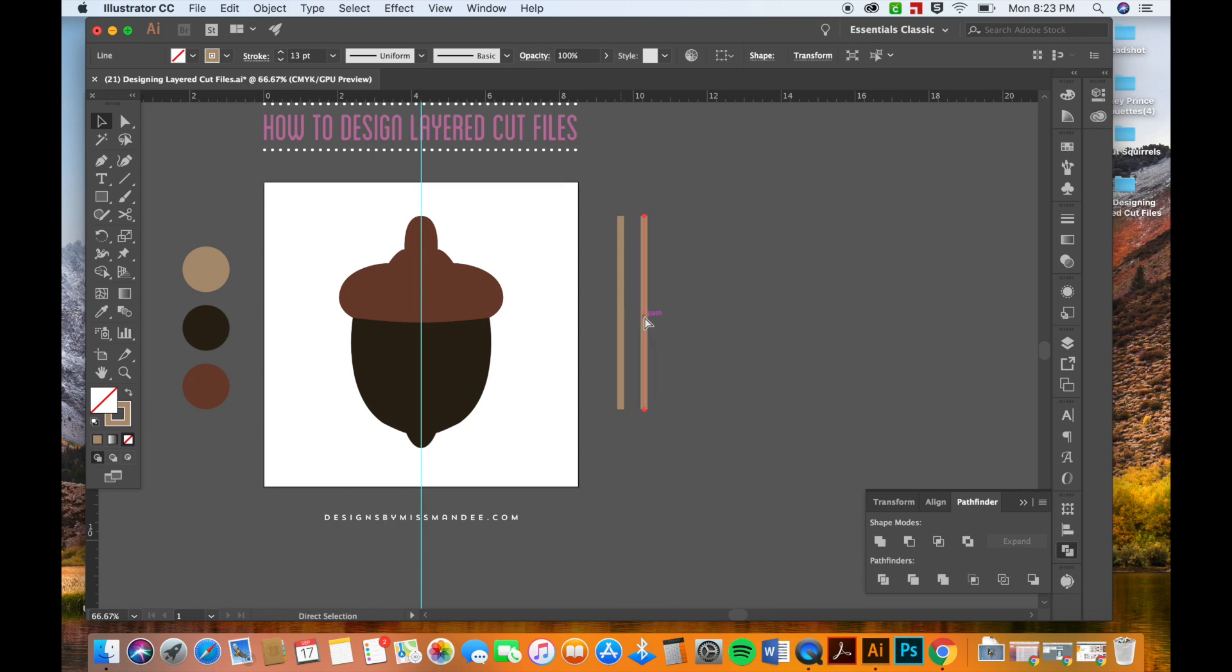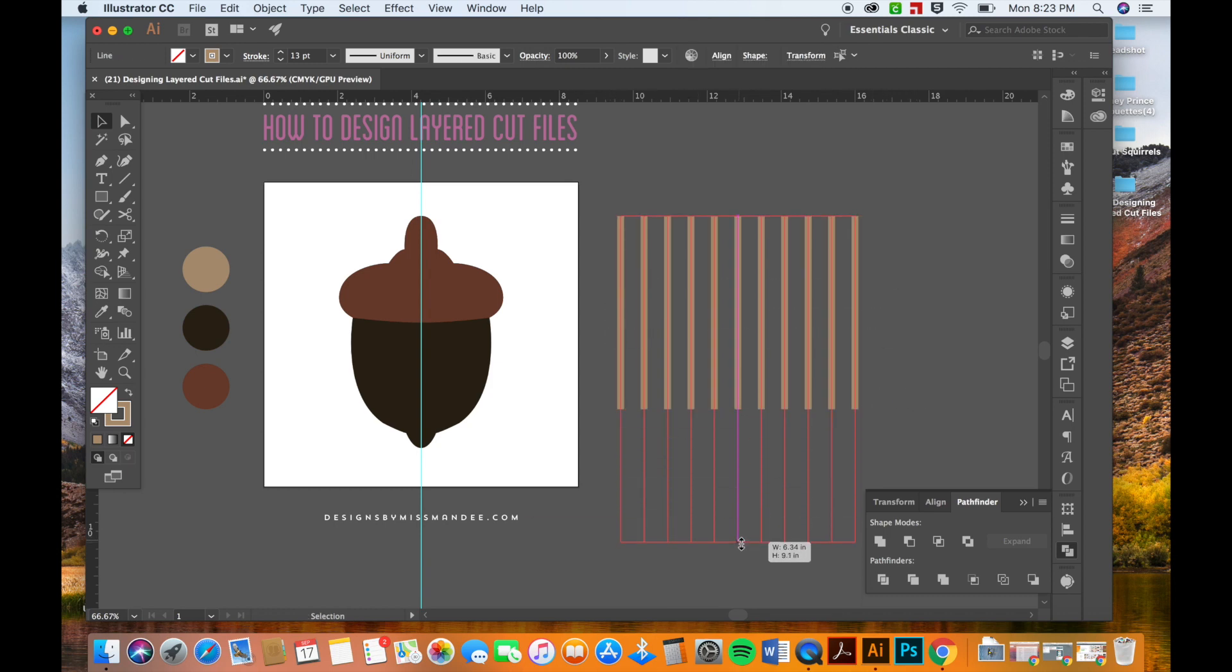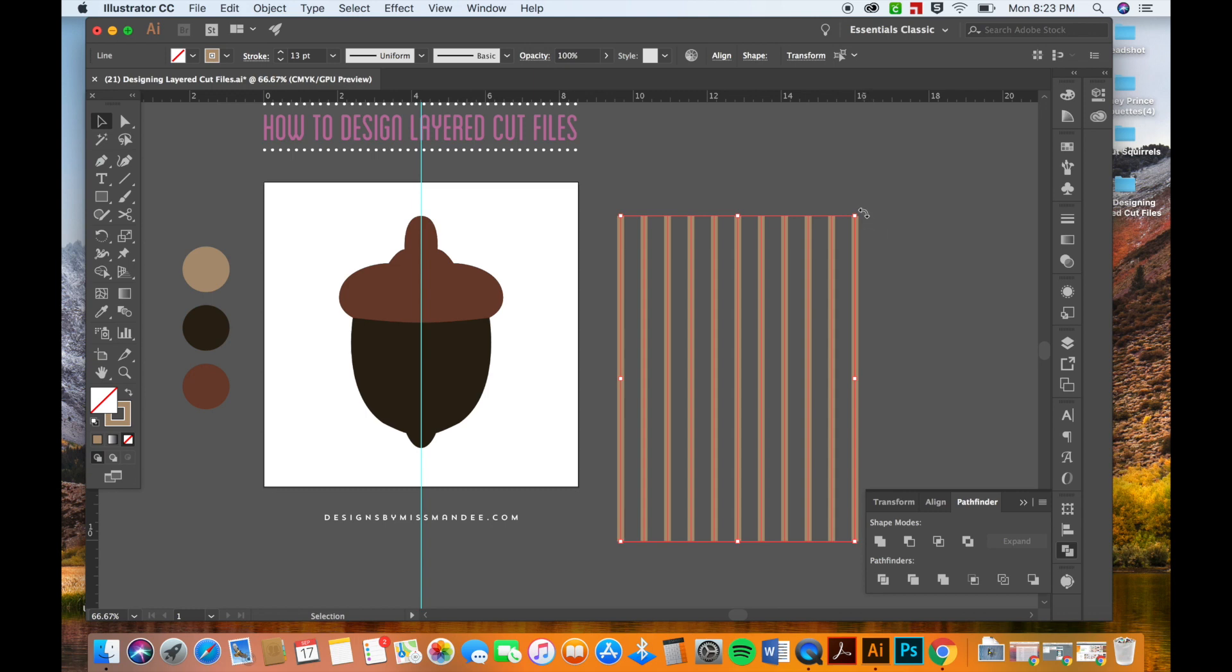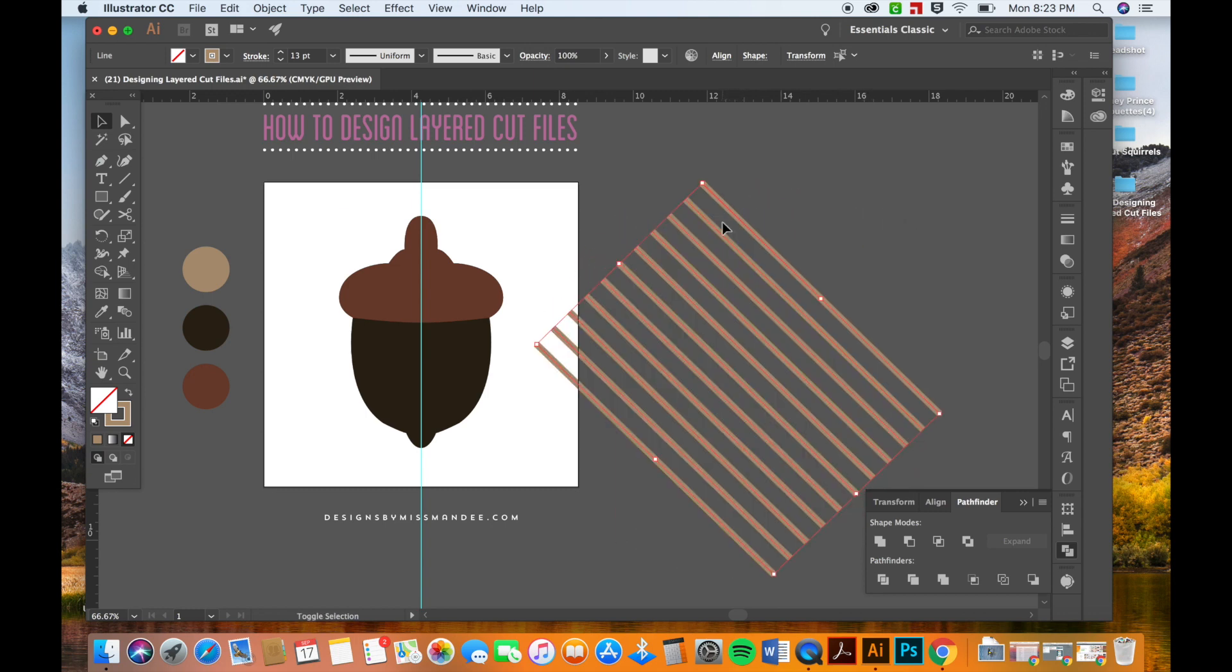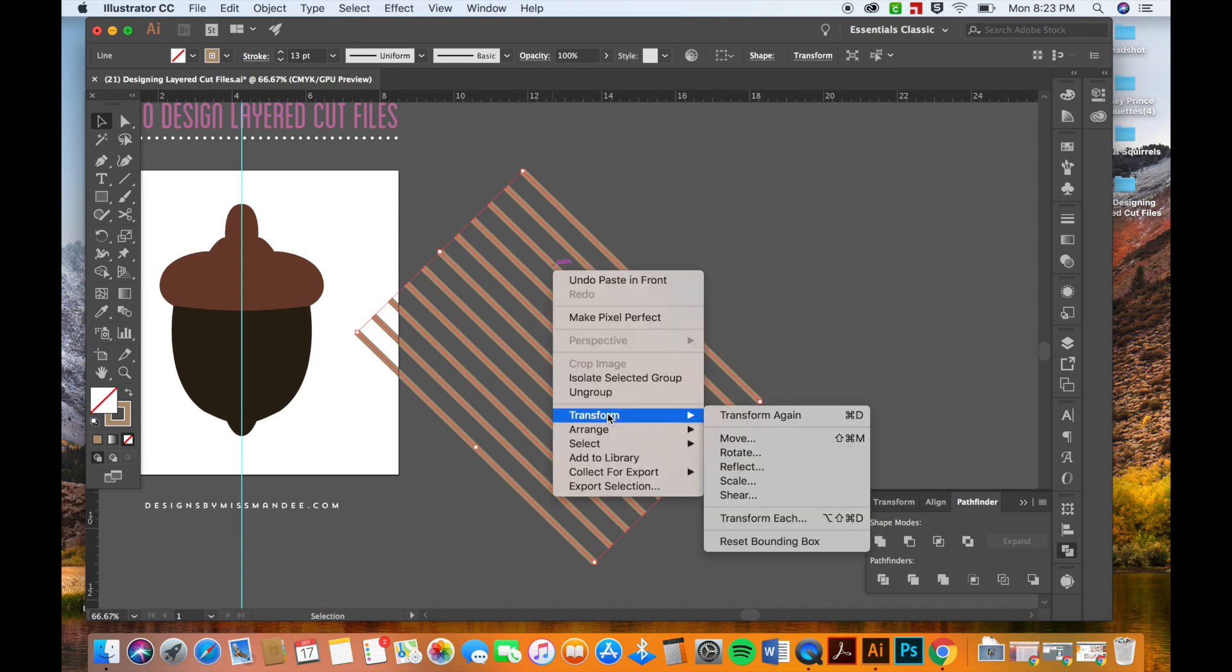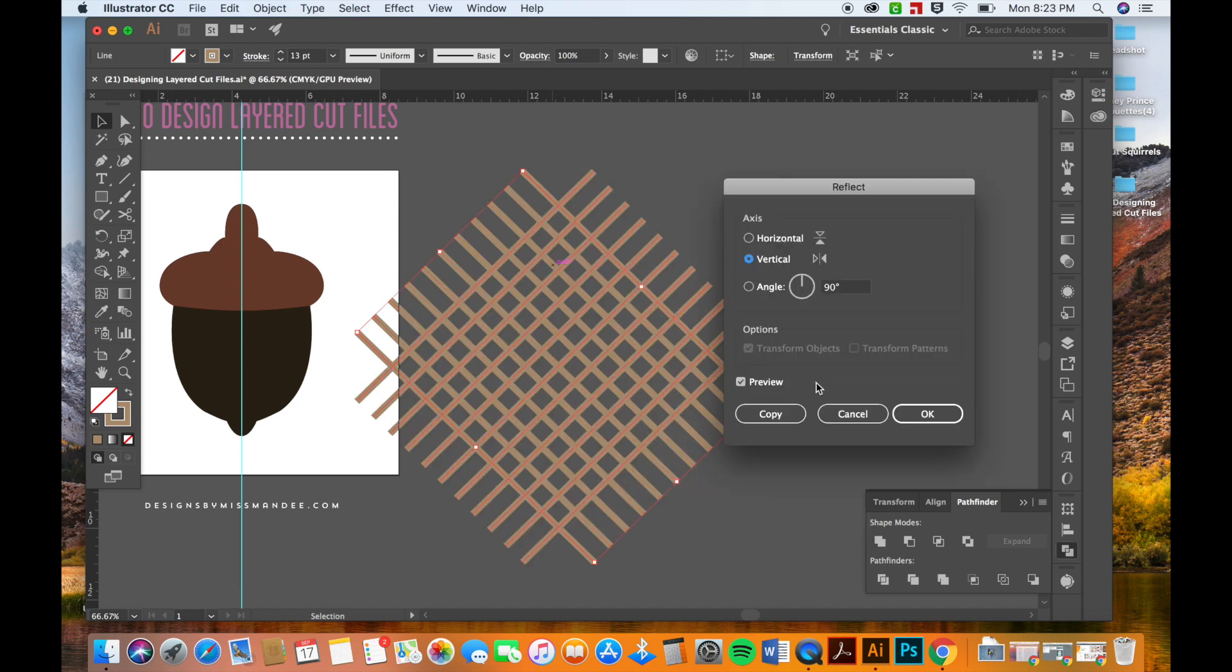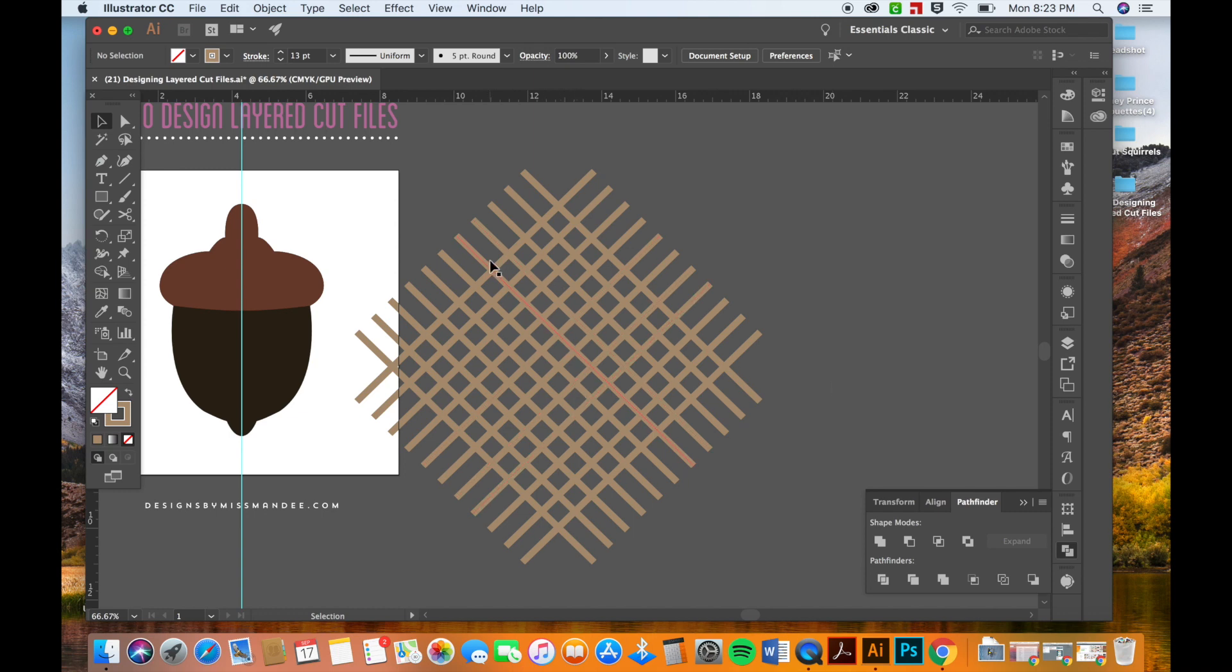There we go. I'm just copying and pasting in front and duplicating it over and over again. And make these a little bit longer. And then now that I have a group of these lines, I'm going to copy, paste in front and I'm going to reflect. There we go. Now I've got some nice crisscross shapes to go over my acorn.